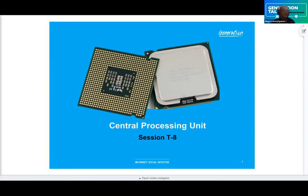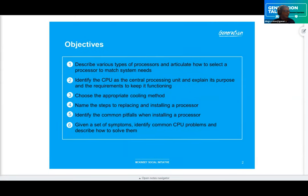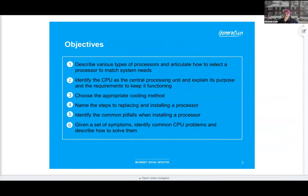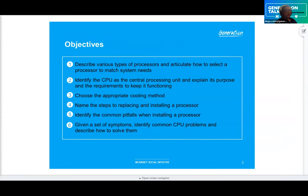At the end of this session, we're going to be able to describe the various types of processors, articulate how to select the one we need, identify the CPU and explain its purpose and requirements to keep it functioning. We'll choose the appropriate cooling methods, name the steps for replacing and installing the actual processor, identify common pitfalls, and given a set of symptoms, identify common CPU problems and describe how to solve them.